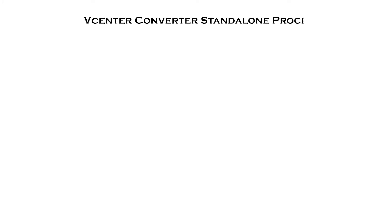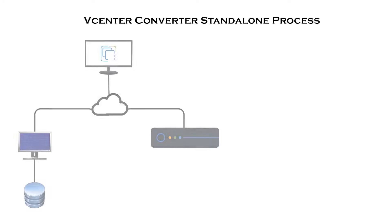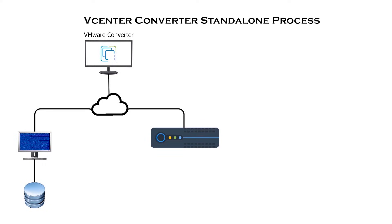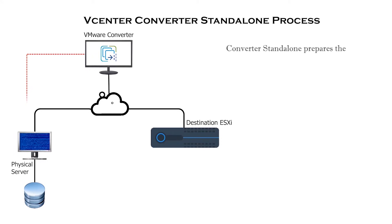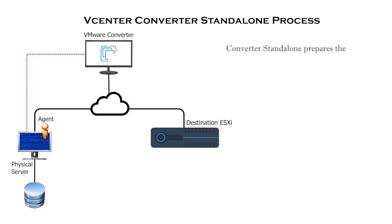Before starting the lab session, we need to identify the process of VMware Converter Standalone. In Stage 1, Converter Standalone prepares the source machine for the conversion.